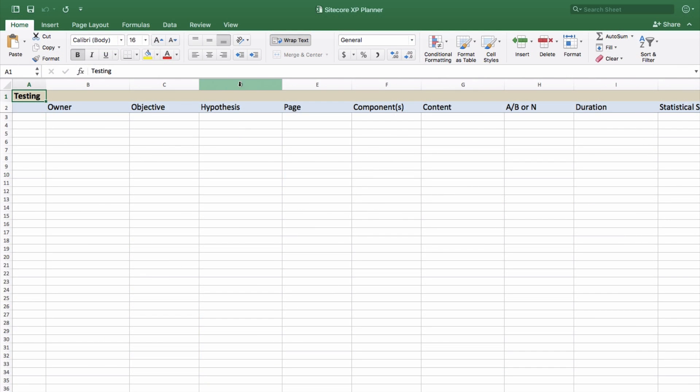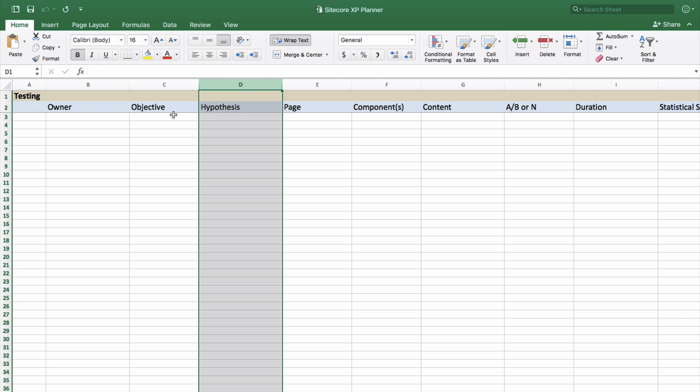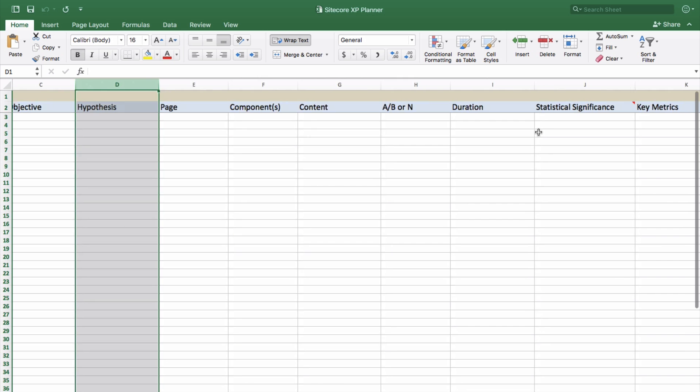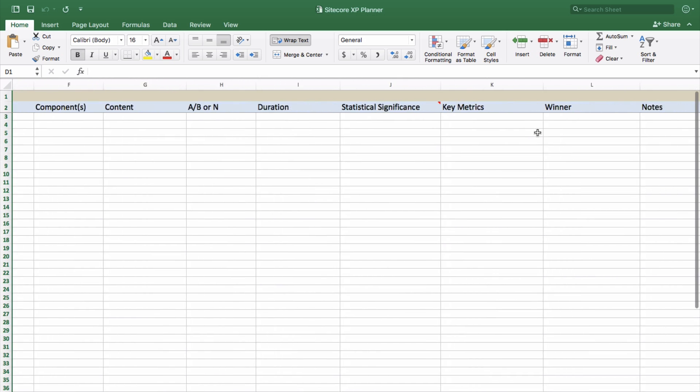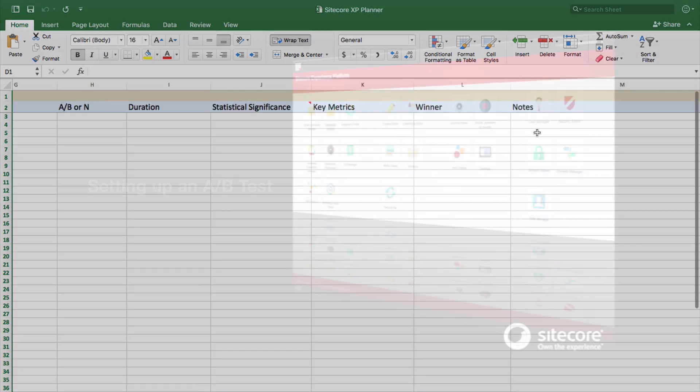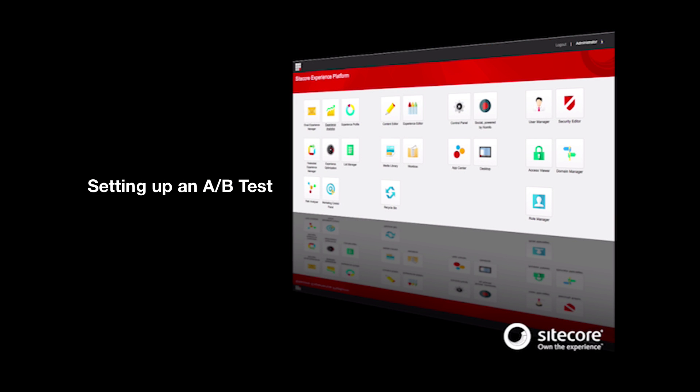Before we dive into the mechanics of setting up a test, we as marketers have some work to do. We need a testing hypothesis and have some measurement considerations to get down on paper or a spreadsheet. For now, let's start simple and set up an A/B test. With A/B testing understood, adding multivariate is relatively easy.